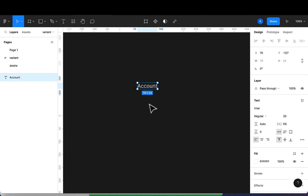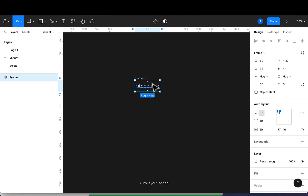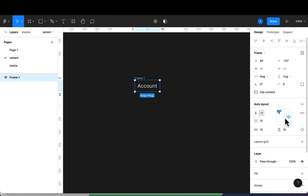With this text I'm going to change the font size. The first thing we want to do is make sure that this text is in an auto layout. To do that, you press Shift+A to create an auto layout, and once you press Shift+A you're going to get this frame.